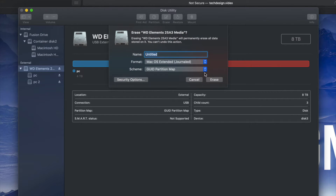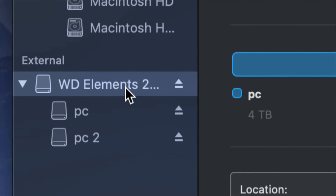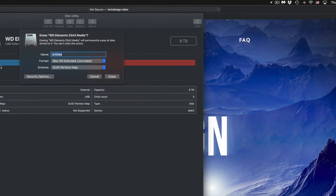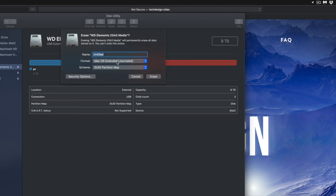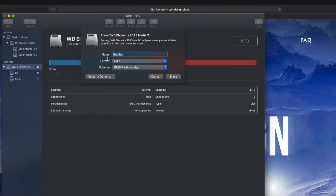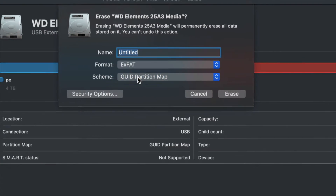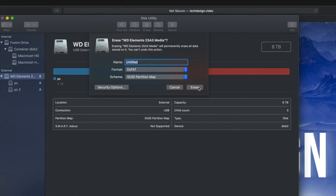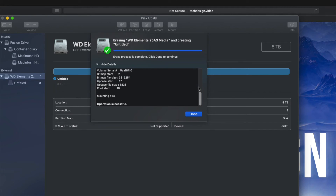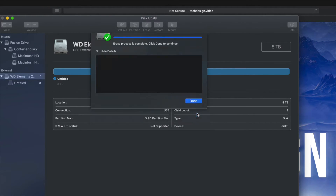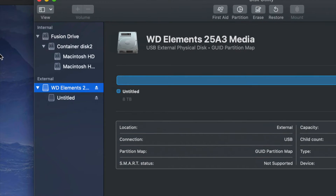Sometimes errors happen when you play around too much. Just go to Erase again, make sure you have your very first option selected. You can format it as Journaled (Mac only) or as exFAT (Mac and PC). Make sure the correct option is selected, then click Erase. This will erase everything — just want to mention that.